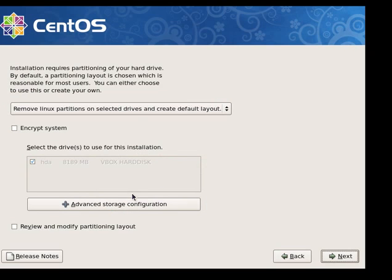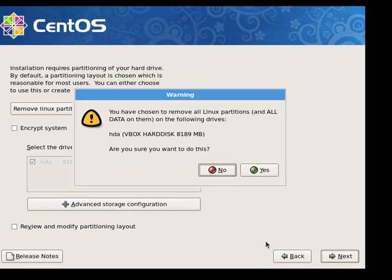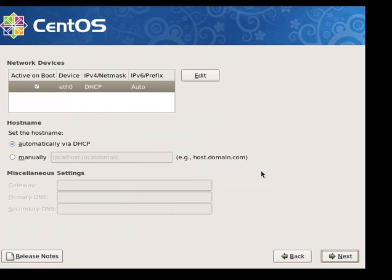The default should be fine here so I'll just click on next. And just to verify that I want to remove all Linux partitions and data — there's nothing on here so yes is fine.